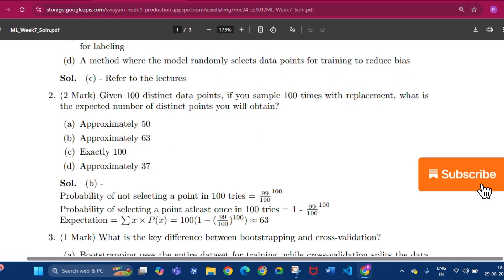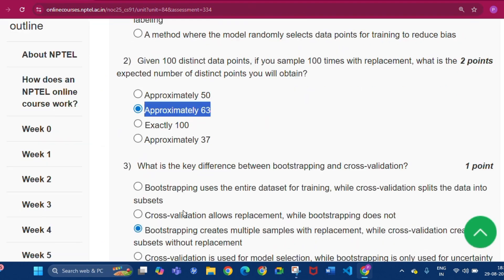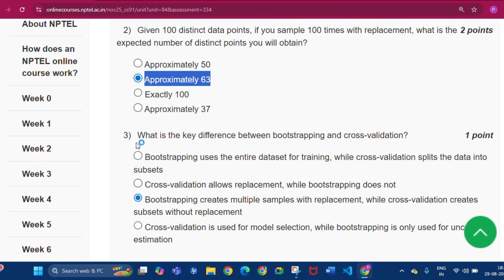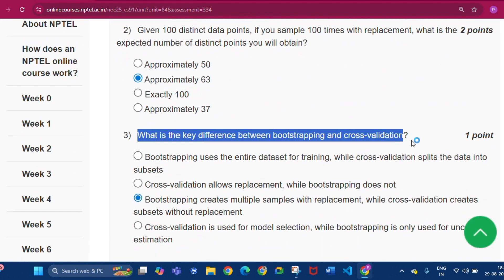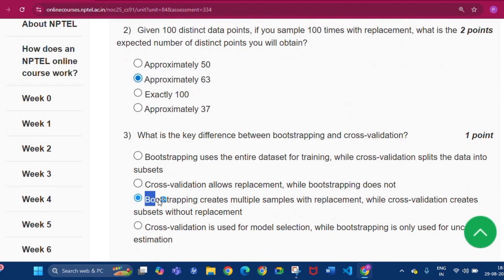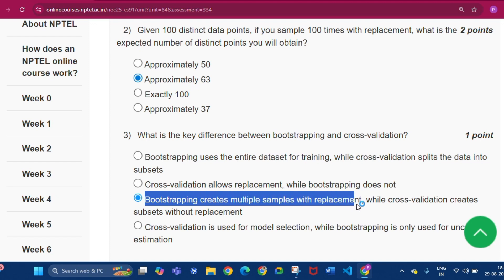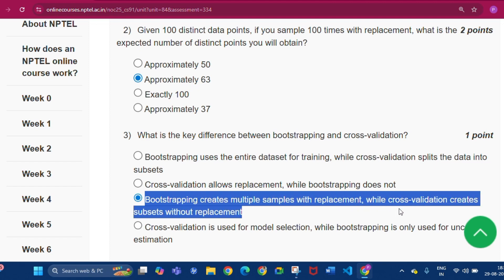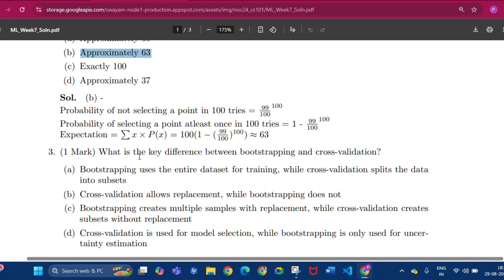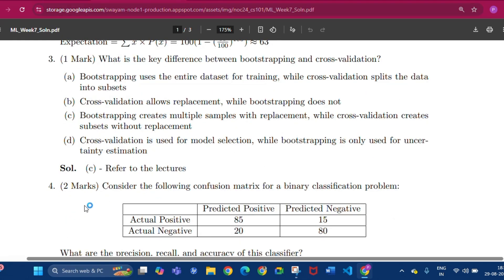Question number three: what is the key difference between bootstrapping and cross-validation? The answer will be option C — bootstrapping creates multiple samples with replacement while cross-validation creates subsets without replacement. Option C is the answer for question number three.